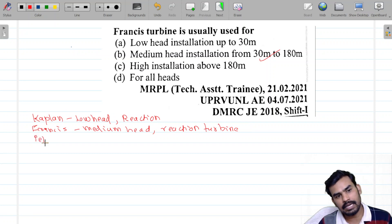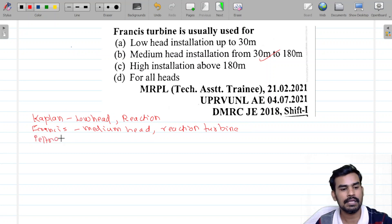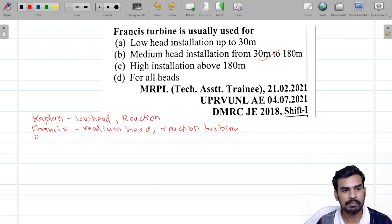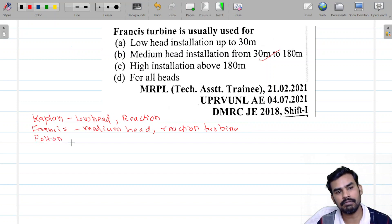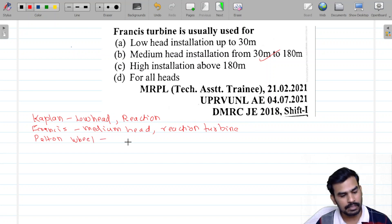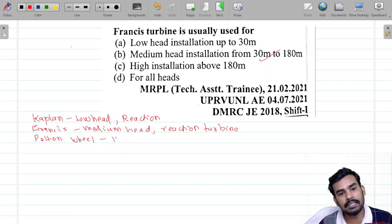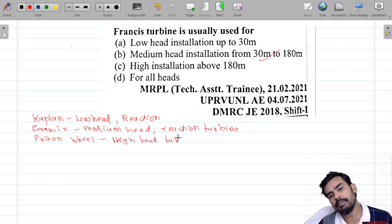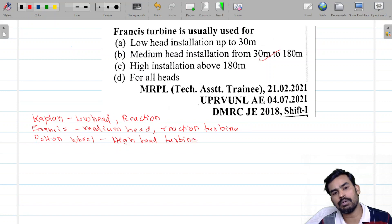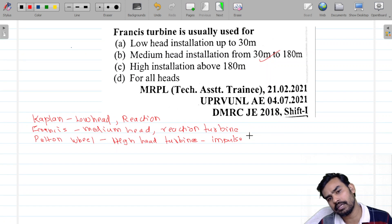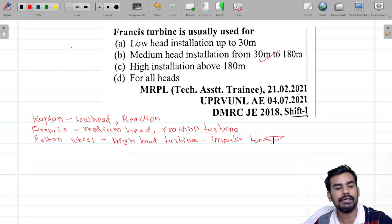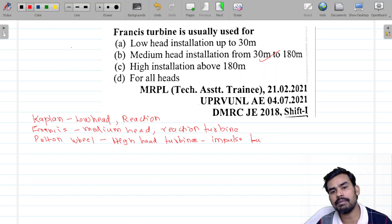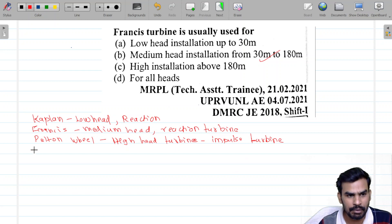Pelton Wheel. Because we have to use three wheels. Pelton Wheel is very important. Pelton Wheel is a high head turbine. That is why we are able to study that. It is very important. We can study other types of turbines.